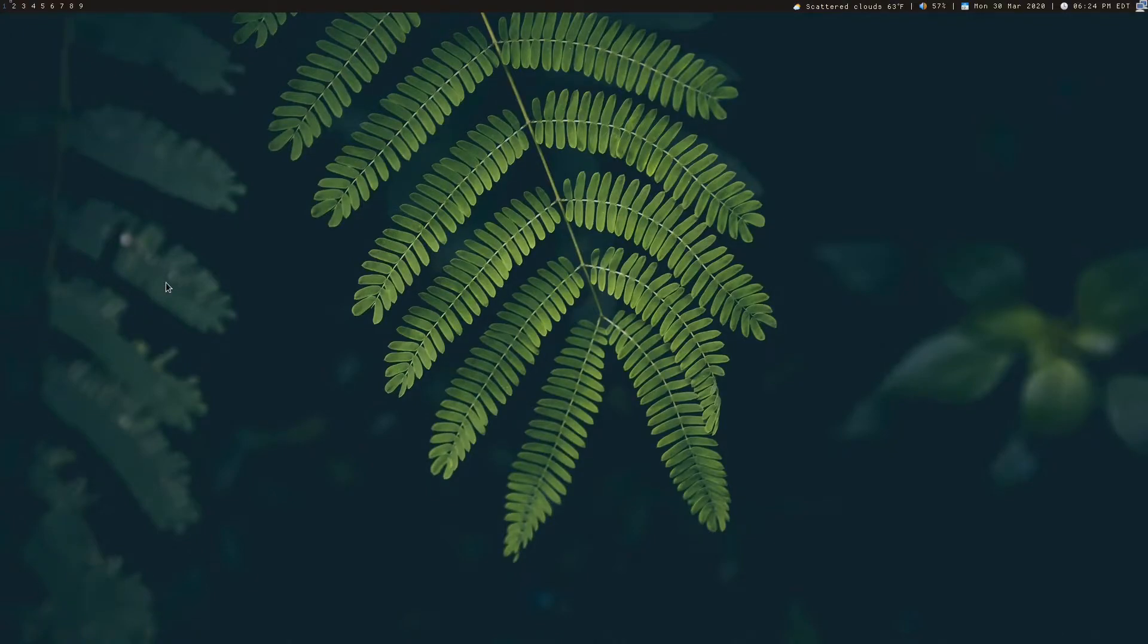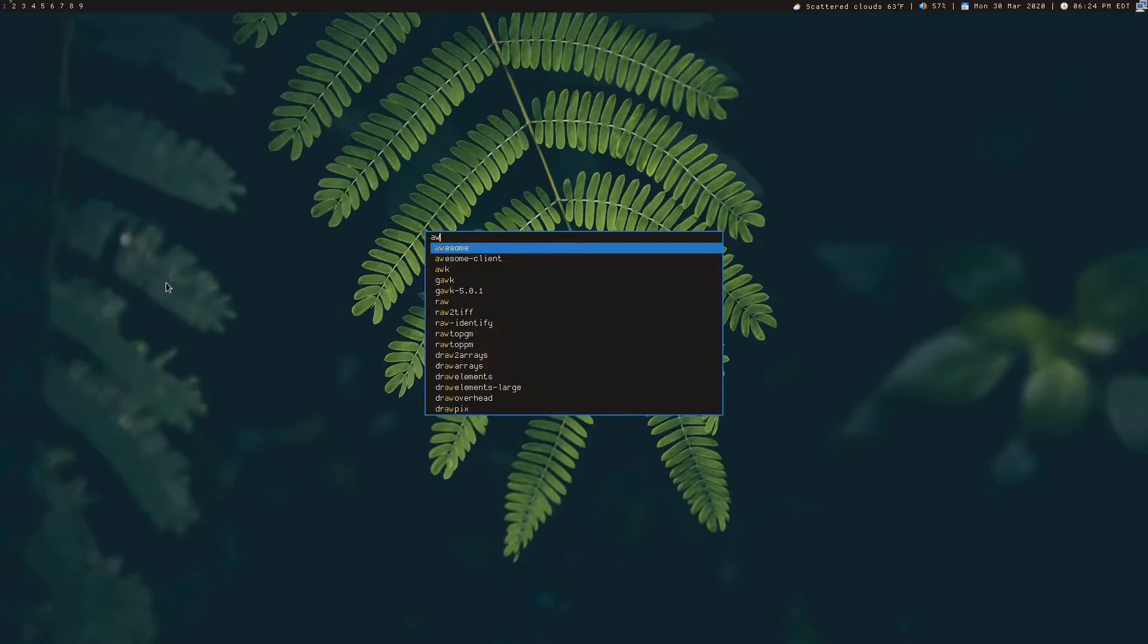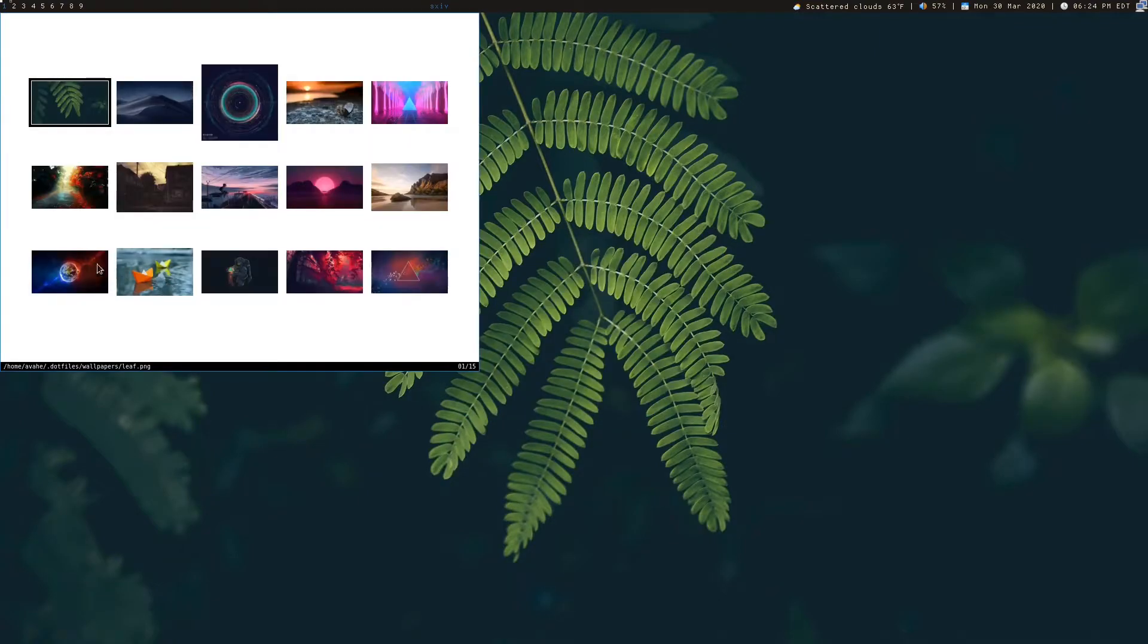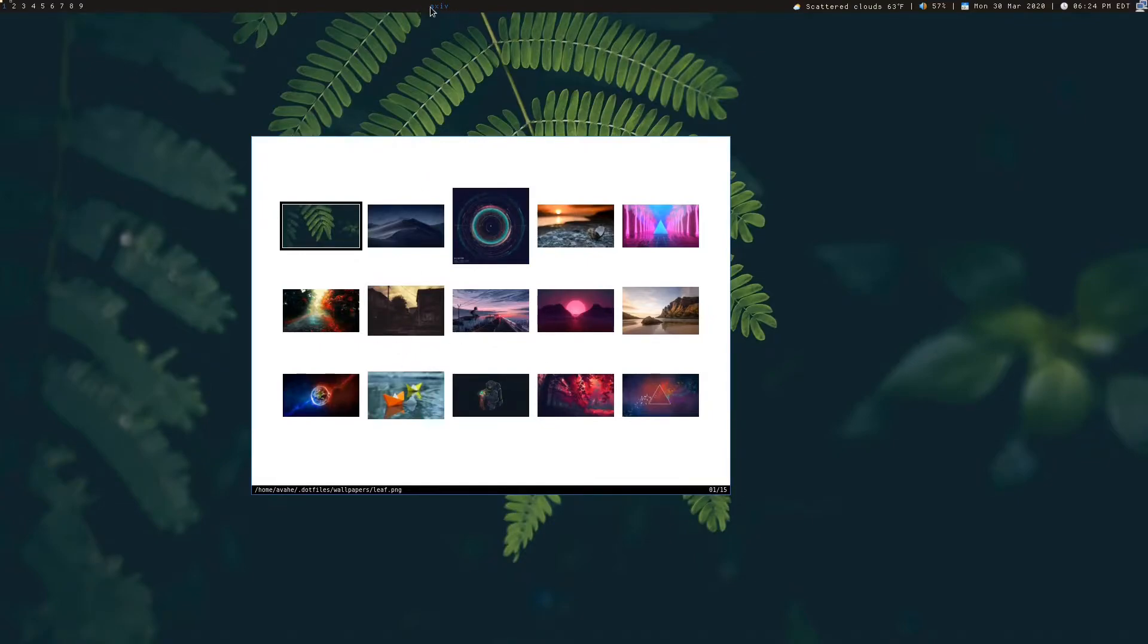So I'll go ahead and show you this program that I'm using. This little window that pops up that shows all these thumbnails is called the simple X image viewer or at the top here you can see it, it's SXIV.